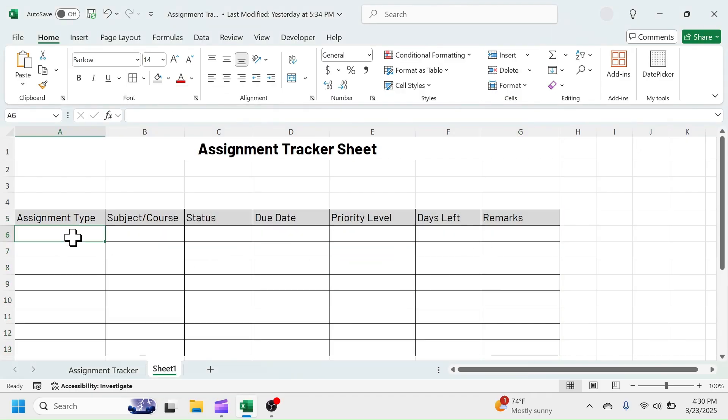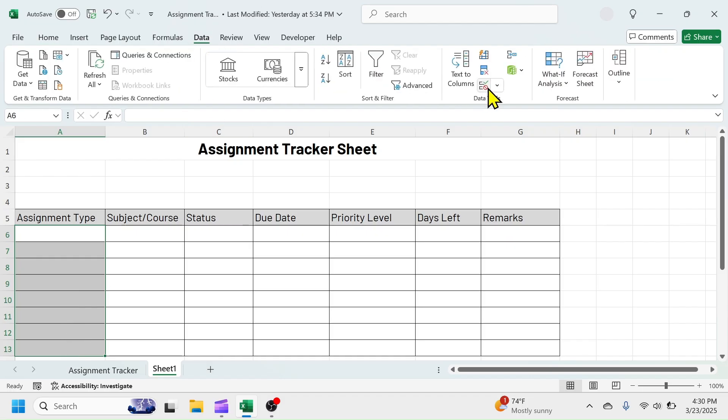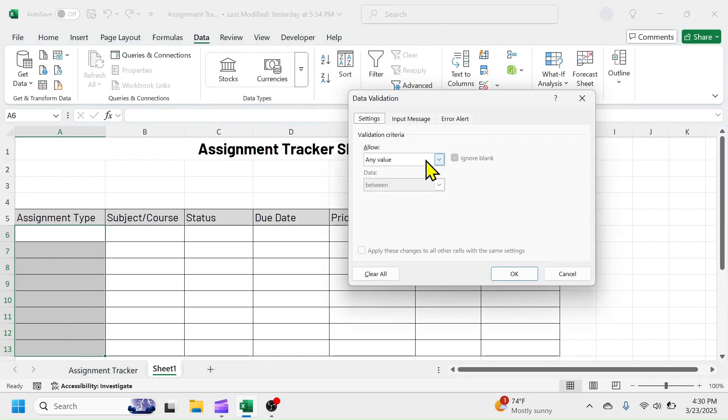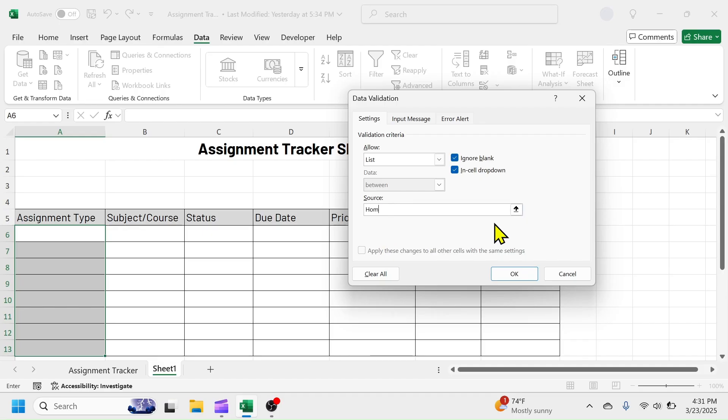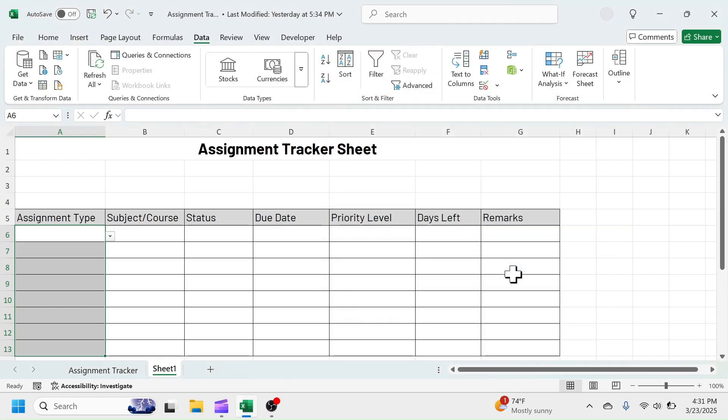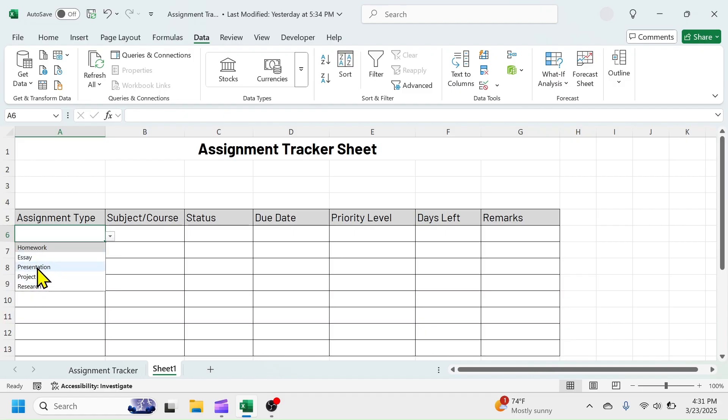Select A6 to A13 range. Click on Data tab, Data Validation. In this drop-down, choose List. And in the source of the list, put the type of assignments by separating each with comma. Click on OK. This will create a drop-down selection menu in the assignment type column from which you can choose the type of assignment.